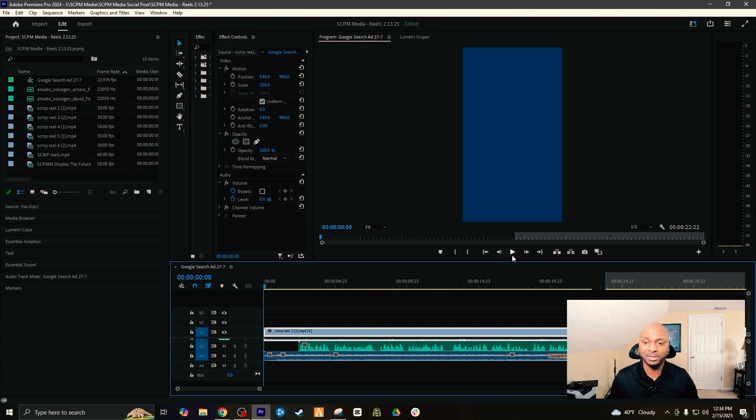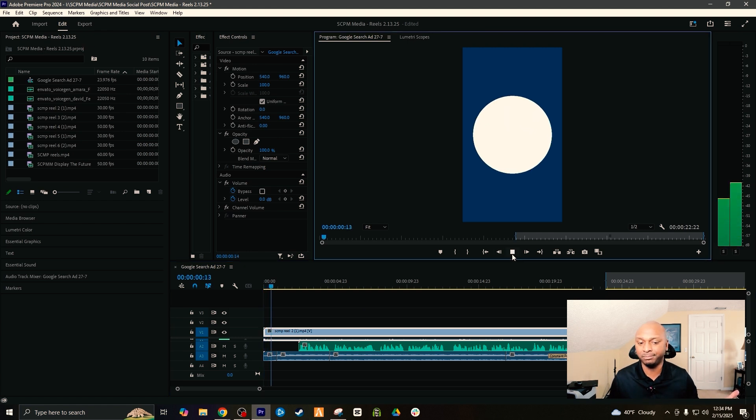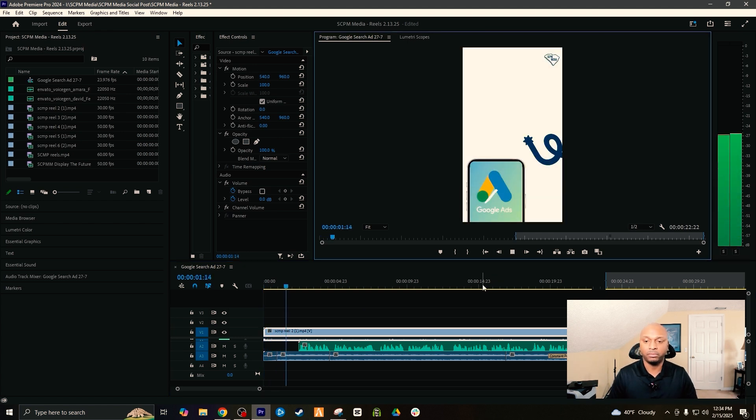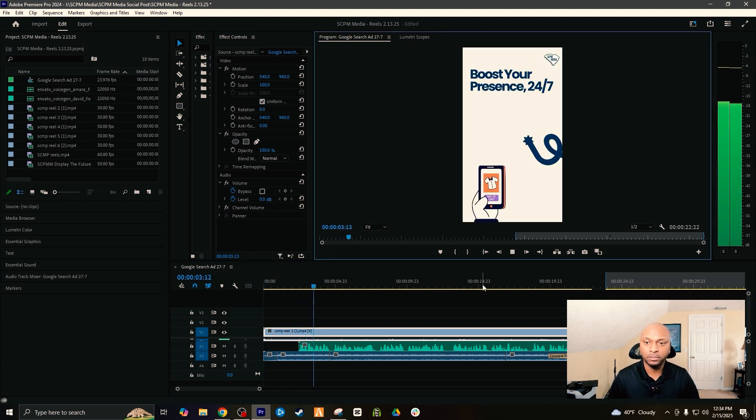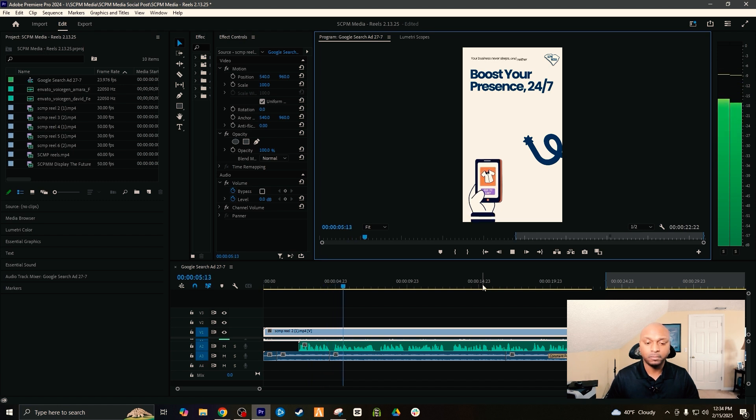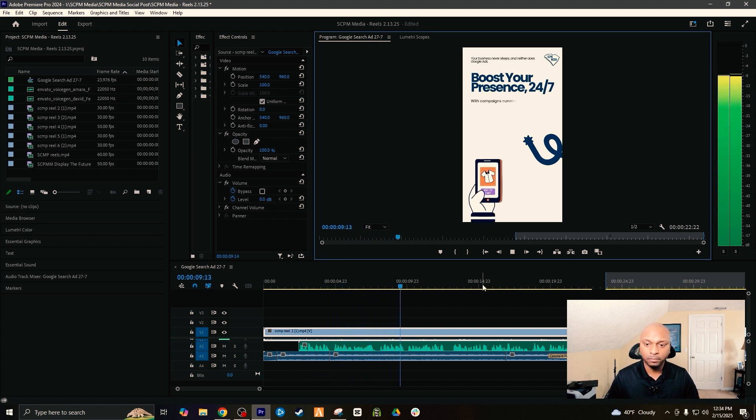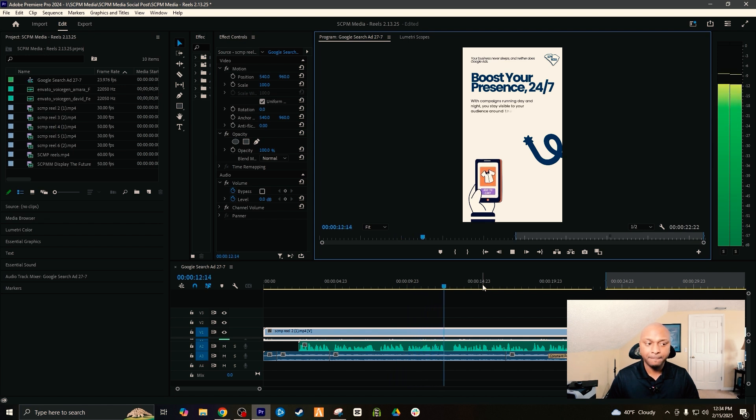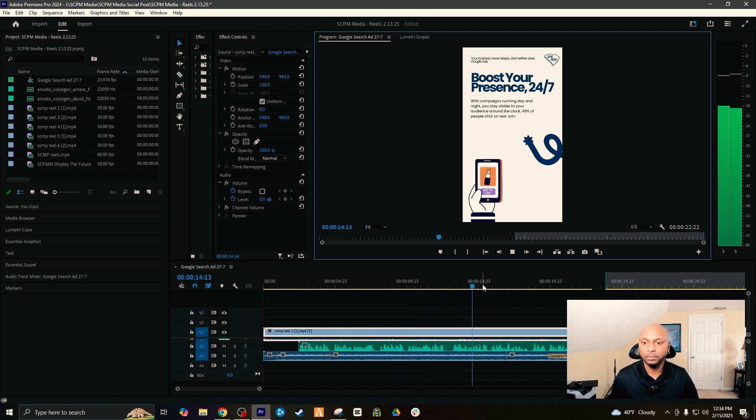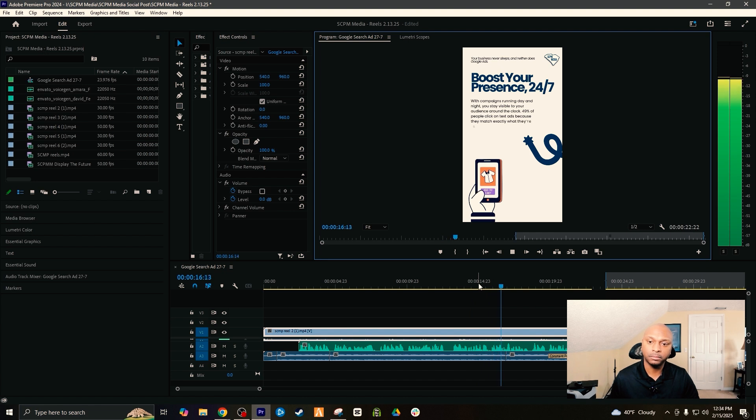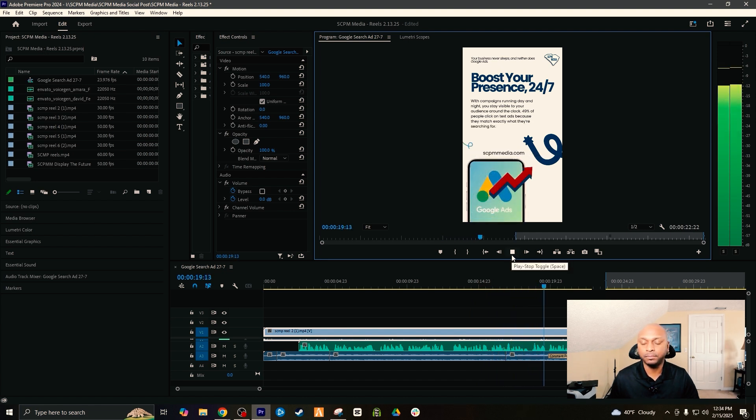Let's see, let's just see how it stacks up. 'Boost your presence 24/7. Your business never sleeps and neither does Google Ads. With campaigns running day and night, you stay visible to your audience around the clock. Yep. 49% of people click on text ads because they match exactly what they're searching for. That's right. Start growing today, contact us now at scpmedia.com.' Too simple.